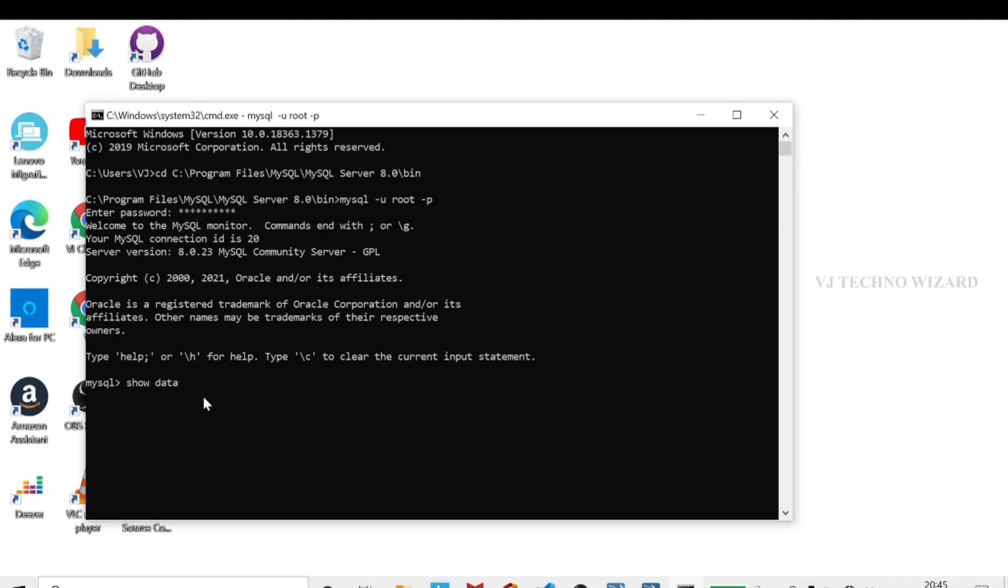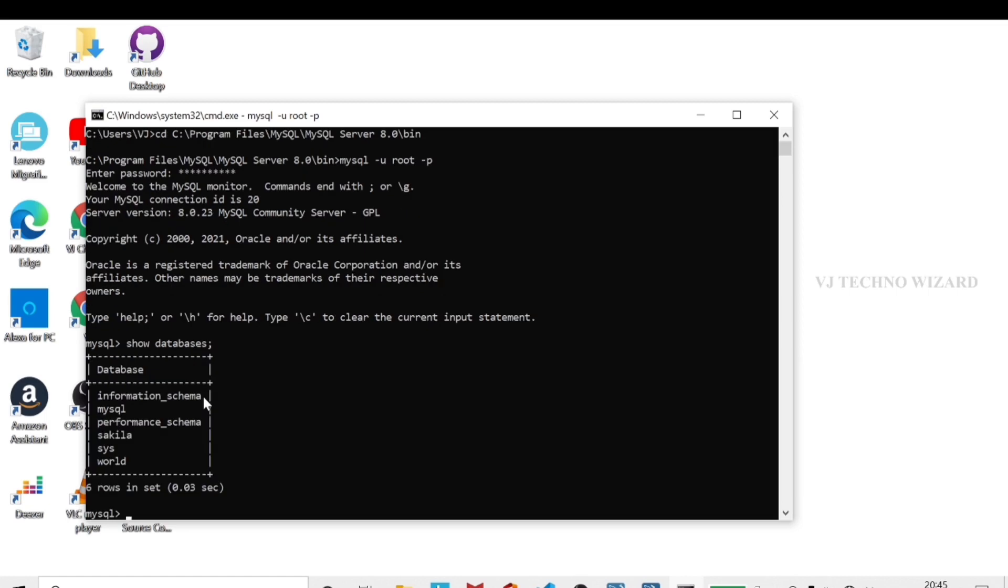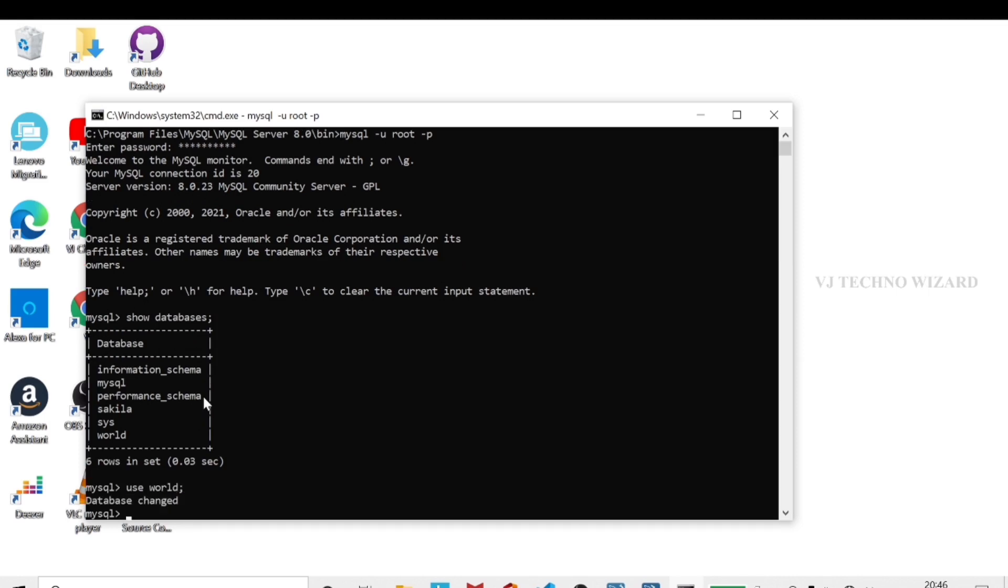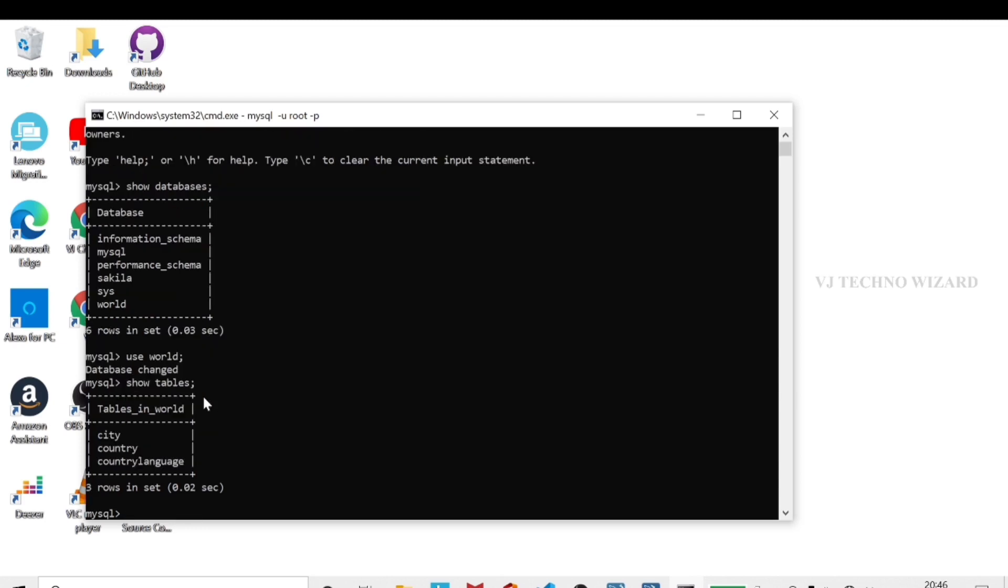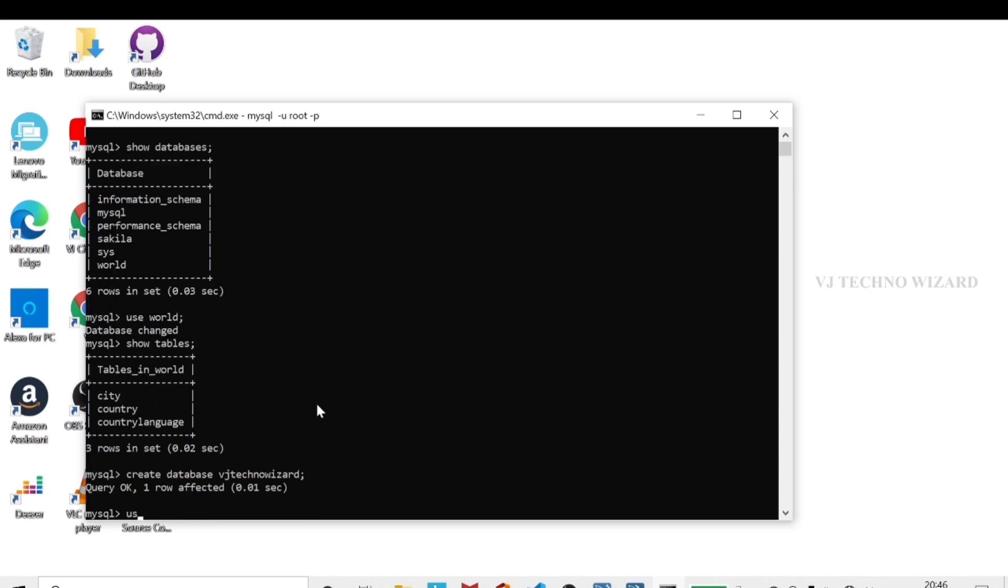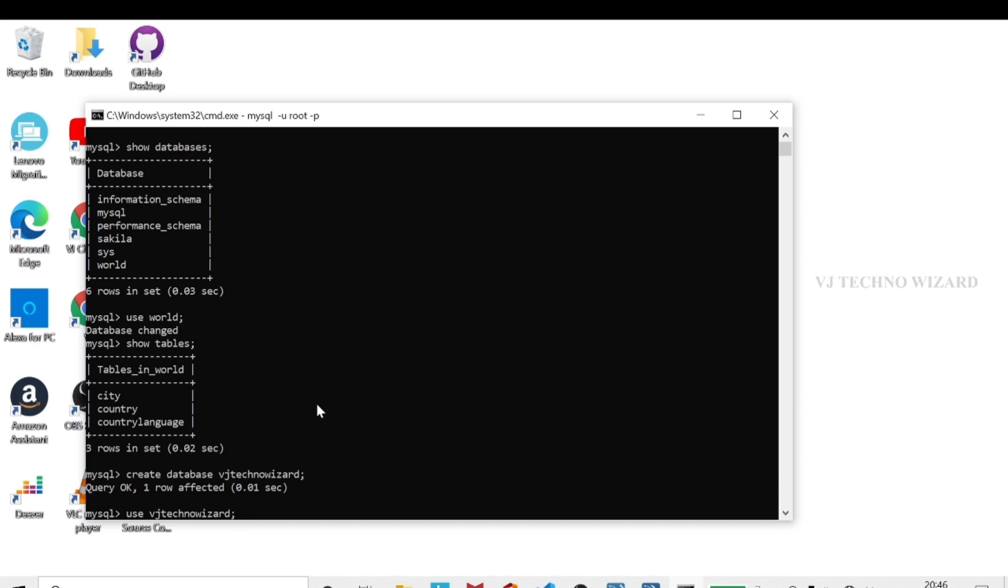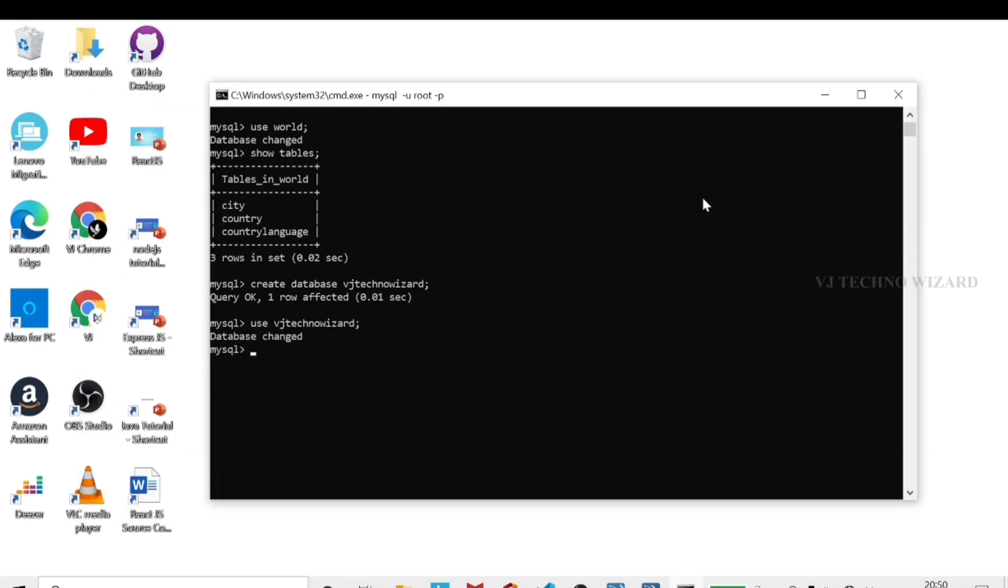MySQL connected successfully. Now MySQL queries work. We can see the default MySQL databases. We will select a random database, use the world database. The database changed. Now we can see tables: city, country, country language. In the command prompt we can execute queries. Create database: create database vjtechnovizor. That's it, database created. Now change to vjtechnovizor database using the database name.